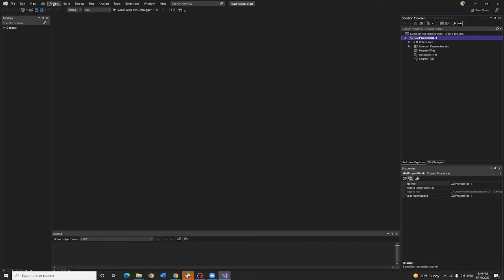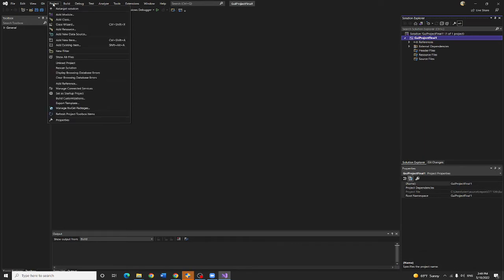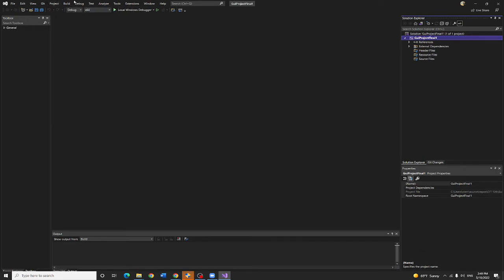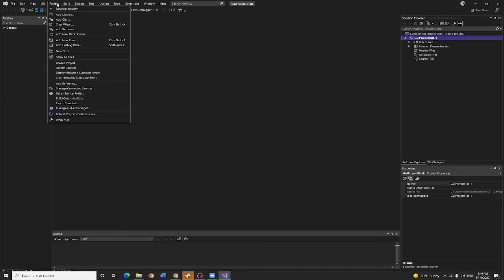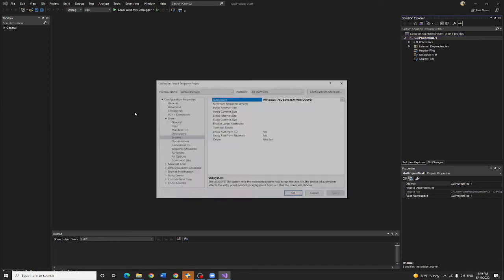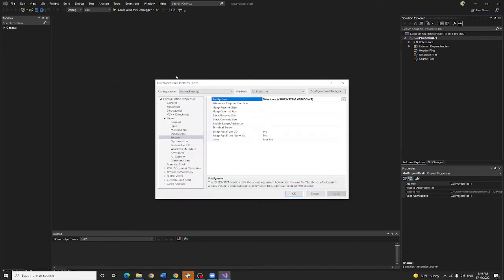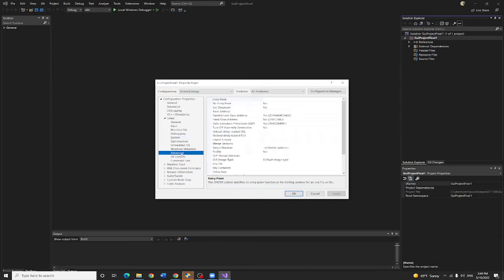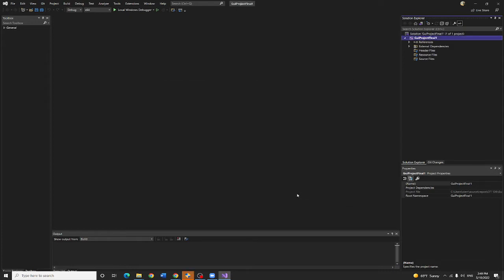We haven't finished that yet. Go to project property again, go to advance, and the entry point here, you need to type main. Hit okay.